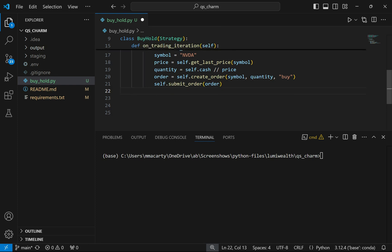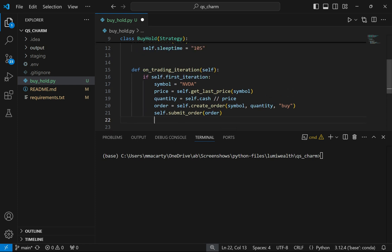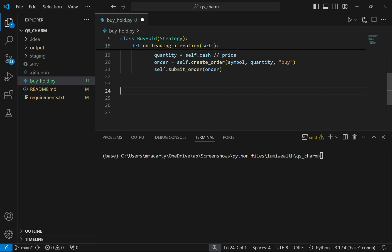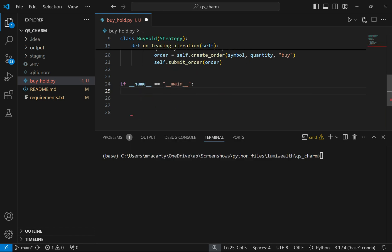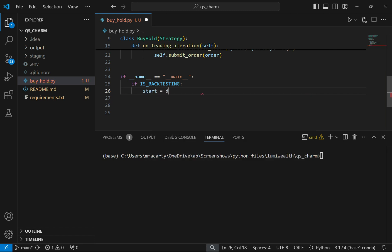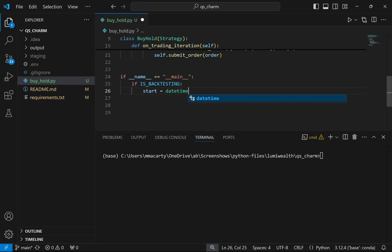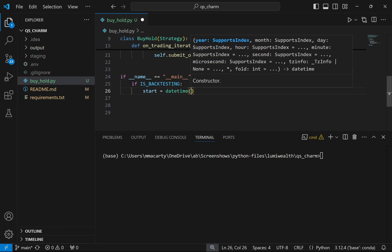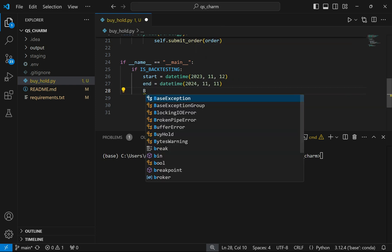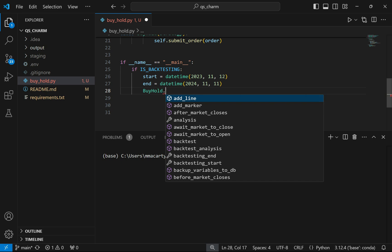That's all there is to it — a very simple strategy just to get our feet wet. I'll set up the run conditions. We're going to check whether we're really trading or if it's a backtest by testing the value in is_backtesting. When it's true, we will backtest. I'll need a start date using datetime — it's November 12th, so I'll go back about a year — and then I have to set an end. Then I'll take the BuyHold class and access the dot backtest method, passing in the Yahoo data backtesting module I imported, along with the start and end dates.